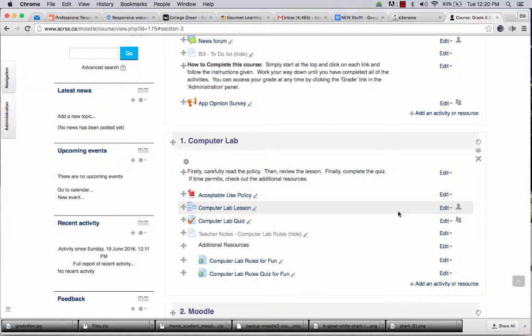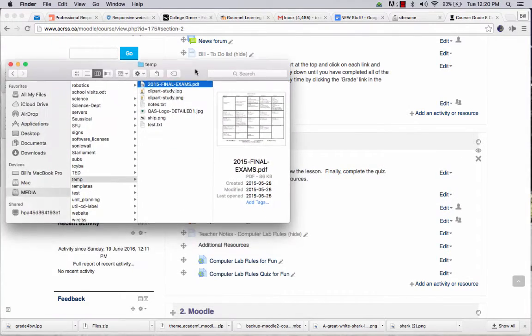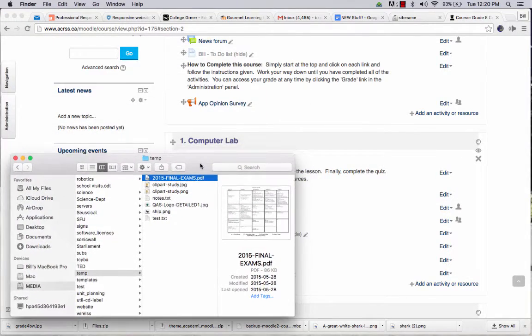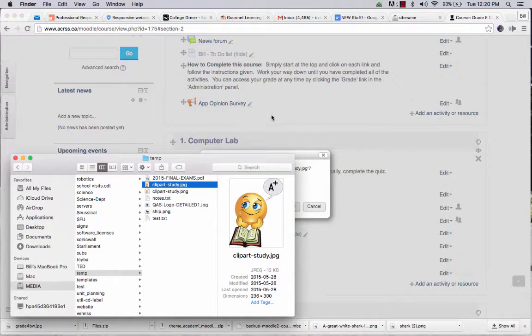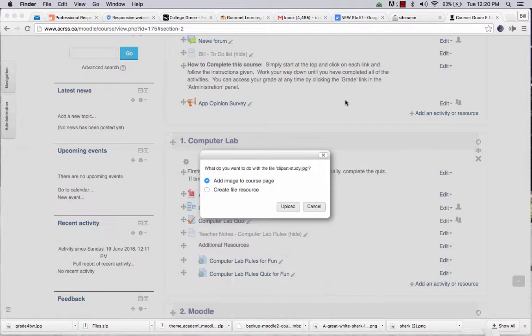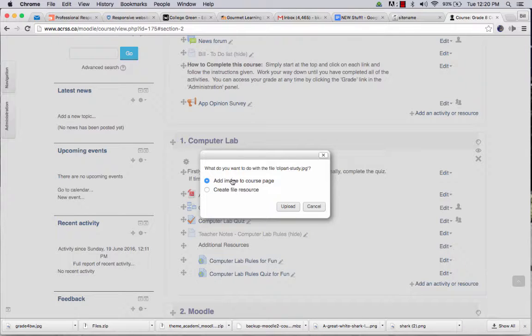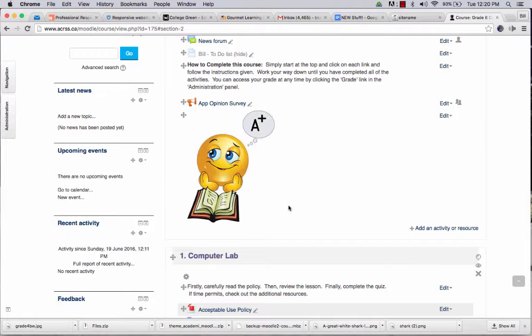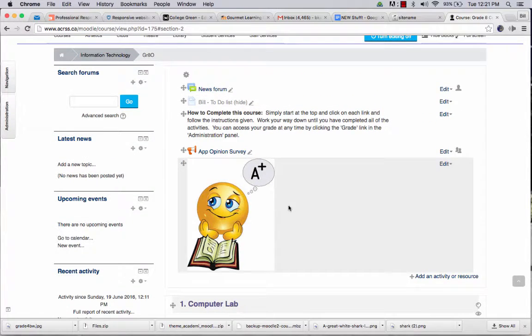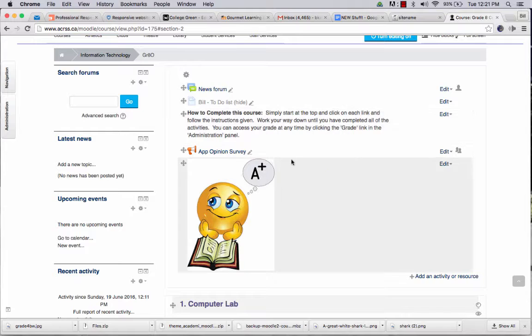So let's say we want to add a file. All we have to do is open up our finder, find a file that we want to upload, I'll take Clipart Study, and we simply drag it in, that's all we do, drag it in, if you're in edit mode. So once editing is on, what do you want to do with the Clipart Study JPEG? Add image to course page, or create a file resource. We're going to try both. Let's add image to course page first, click upload, and let's see what happens. We just wait patiently while it uploads, and there it is. So what it did was it, in effect, kind of made a label out of this, and it actually allowed us to put an image right into that section inside of our course. So I'm going to delete that now.